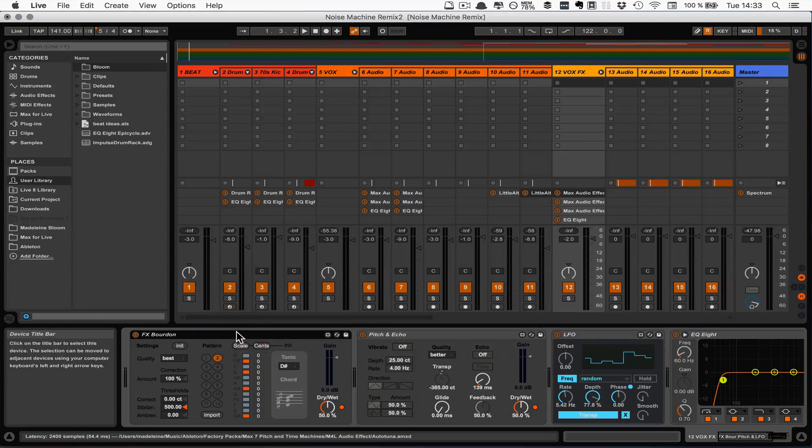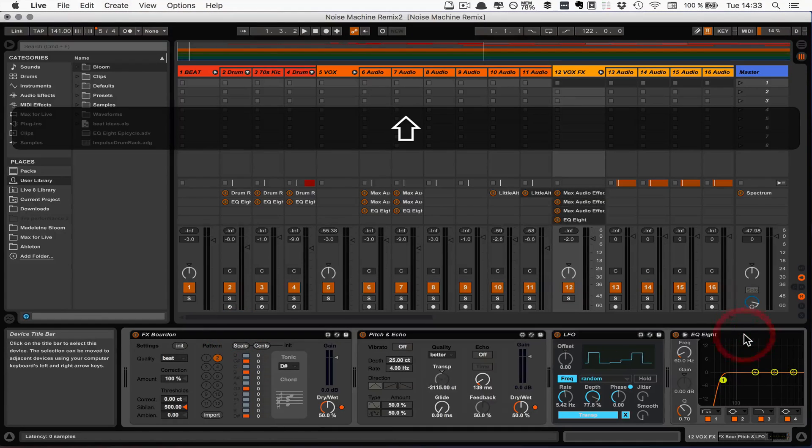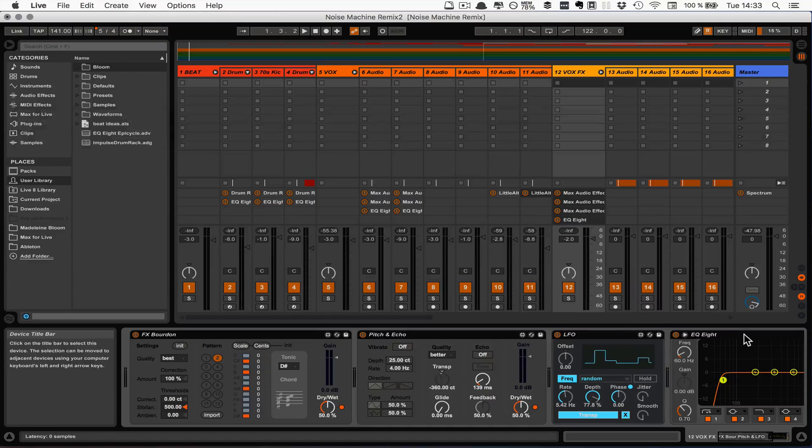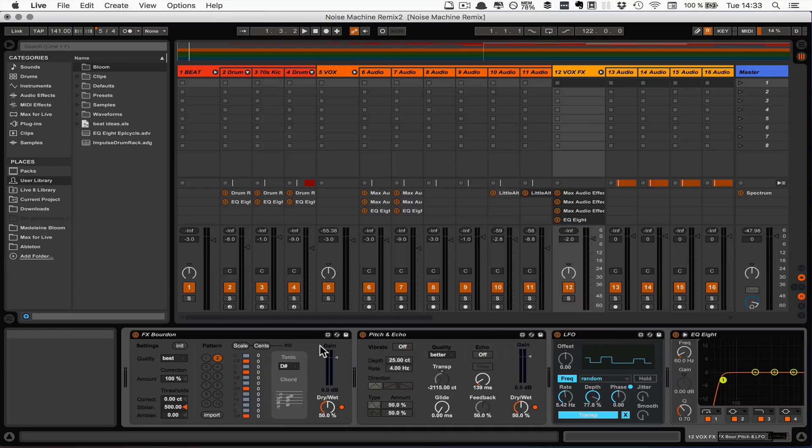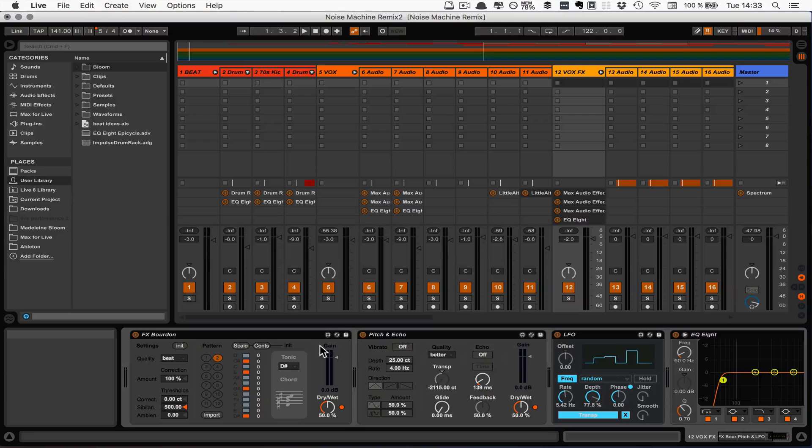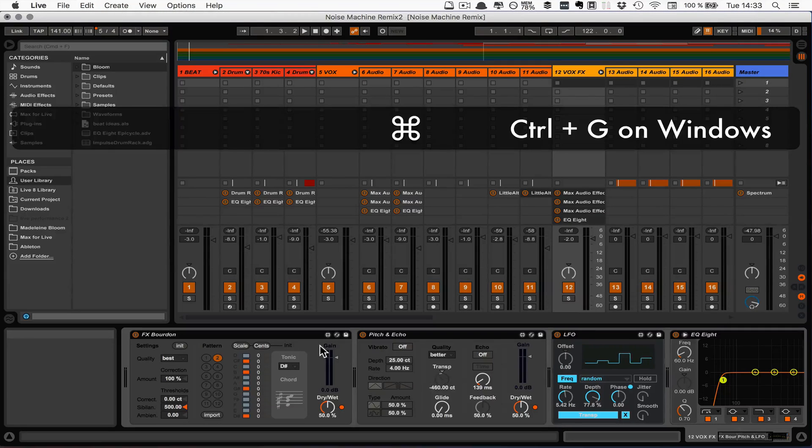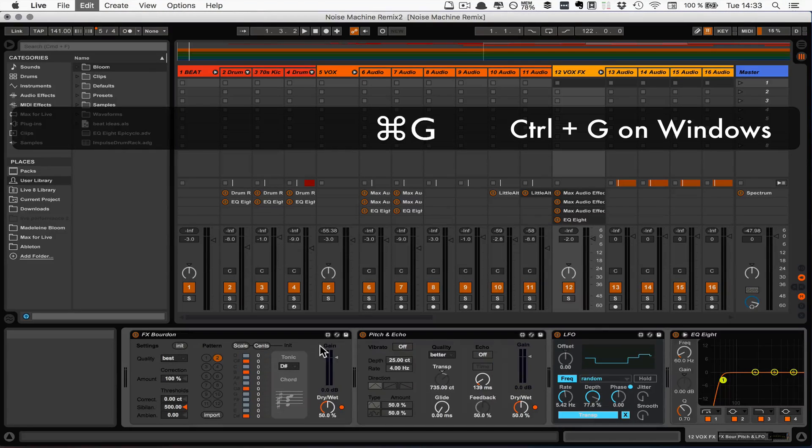So then we would simply highlight all the effects in one track and press Command G on Mac, Control G on Windows for grouping them.